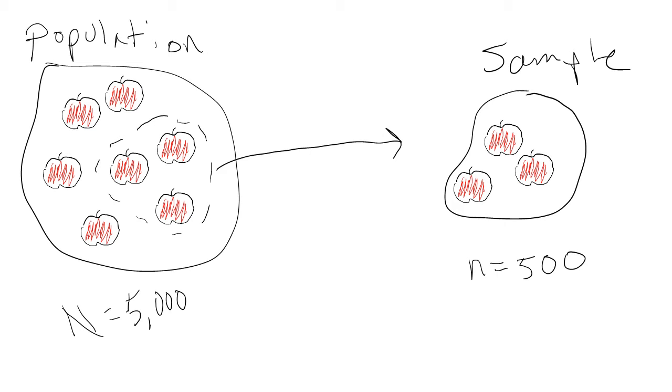In research, we almost always use samples of populations instead of whole populations. Usually, this is because it's not feasible to study every single member of a population that we are interested in.